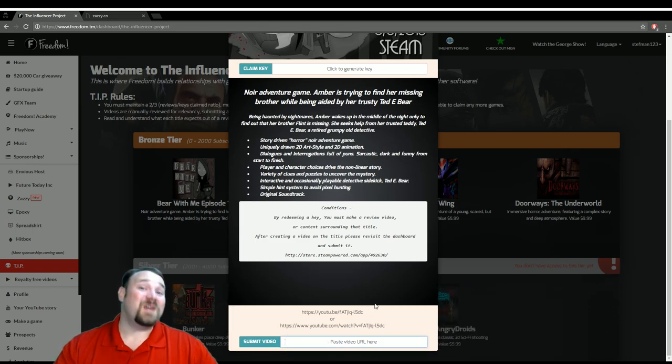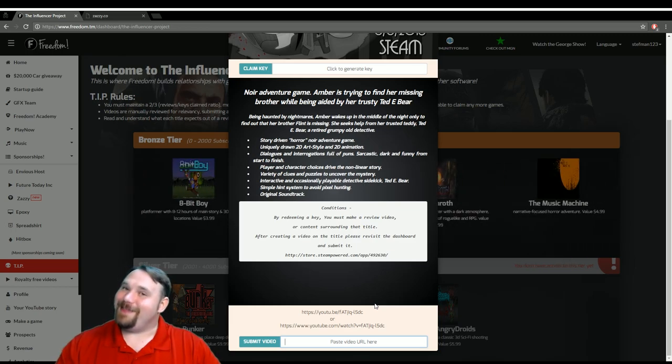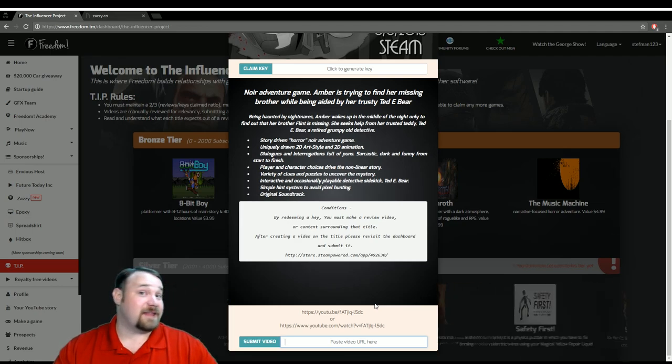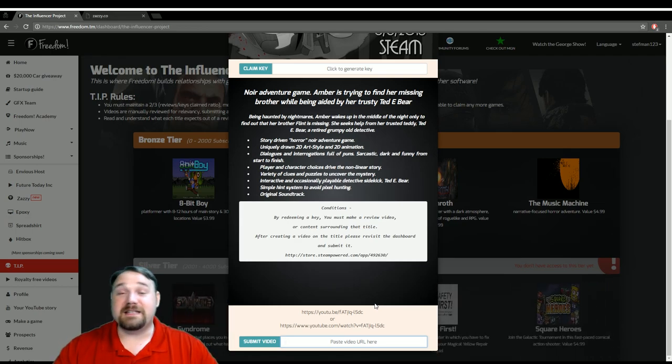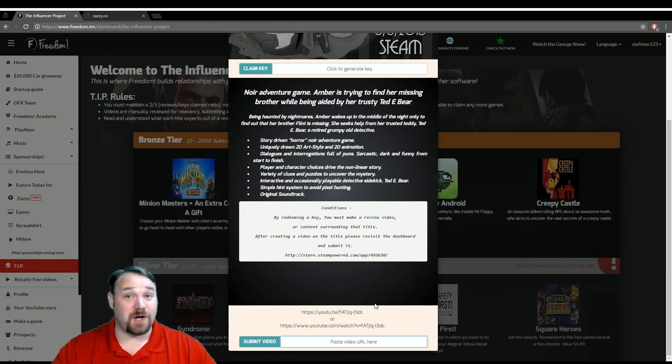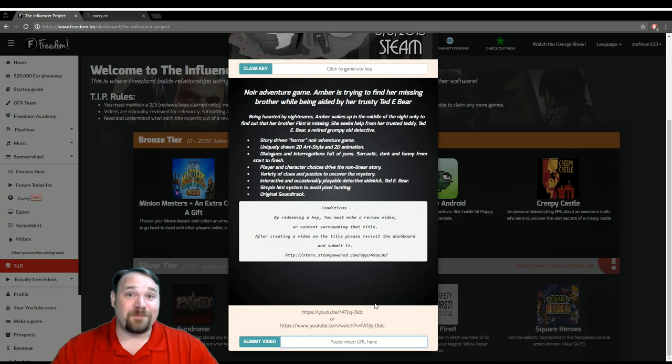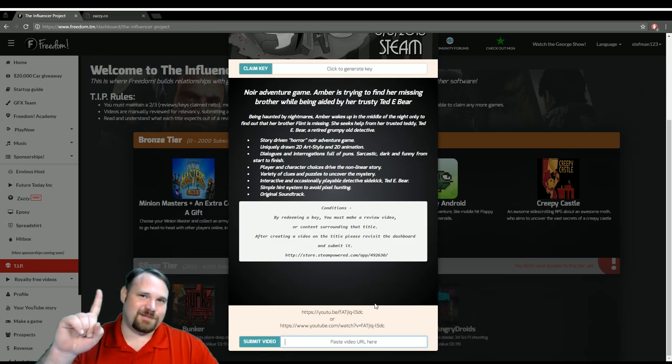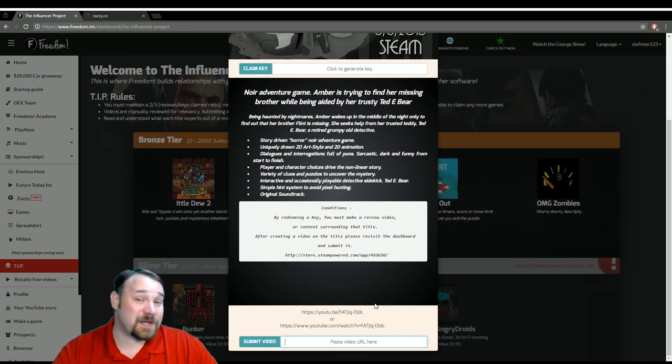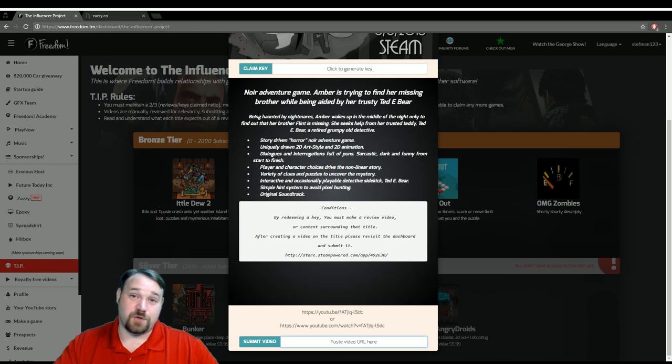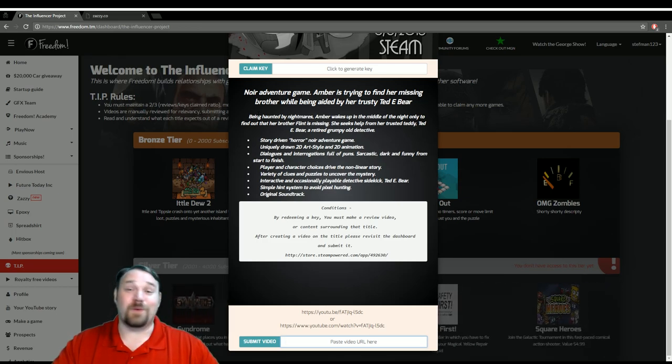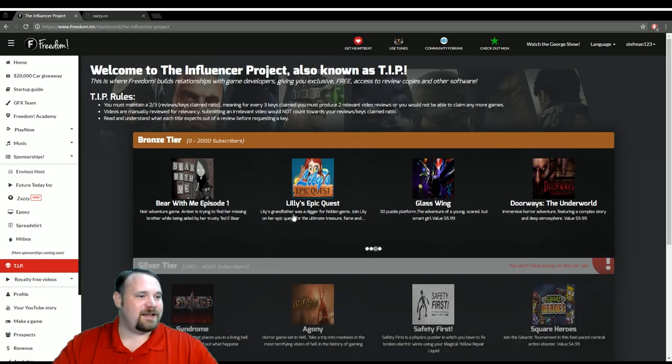Now, once you do that with any title within TIP or, again, The Influencer Project, what's going to happen is a human being here at the Freedom Office is going to review it and make sure that it is indeed a review for that game and that the video does belong to you, and that way, you will be able to count that one as done. You can then check out more keys and keep that going. This is also a way that we use to weed out bad actors when there are some. So we're going to go ahead and click off of that, and we'll take a look at a few of these other ones.